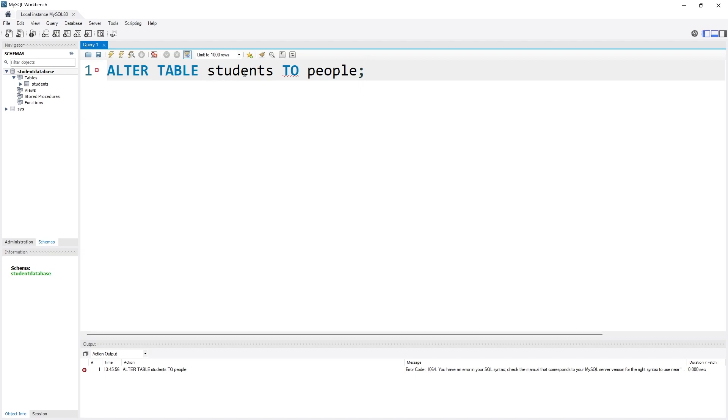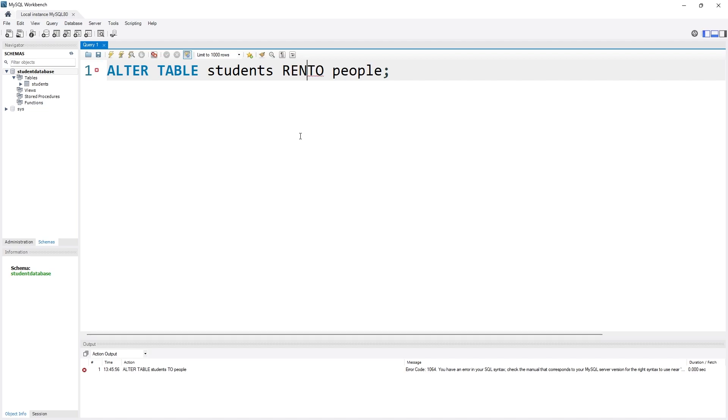As you can see, I have used ALTER TABLE and the table name, so I have specified I want to alter students table. Now I need to specify which thing I want to do. I want to simply rename the table name, so I have to use RENAME, and then I have to tell it the new name of the table.